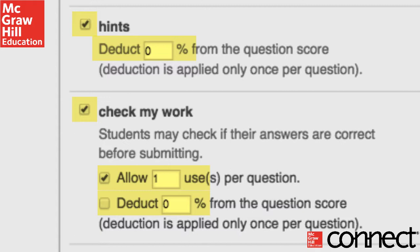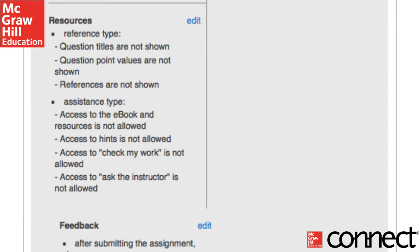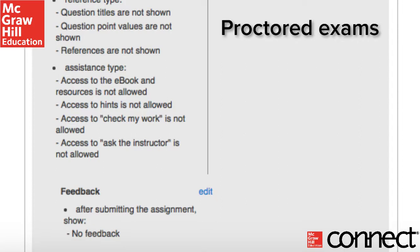The policy options really allow the instructor a tremendous amount of control. You'll also notice that one of the preset options is Exam. When you choose Exam, the default is that there is one attempt, it's password protected, no hints, no checking, etc. I use this for my proctored exams, which make up 85% of my grade.